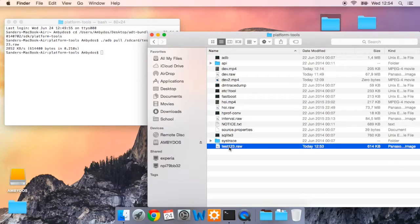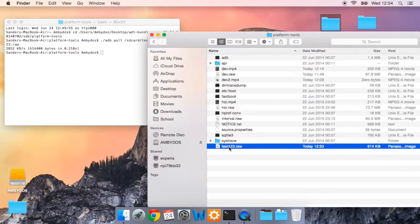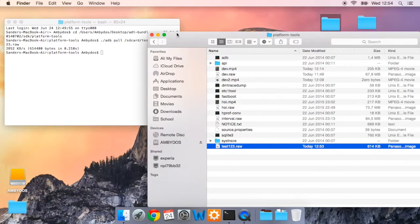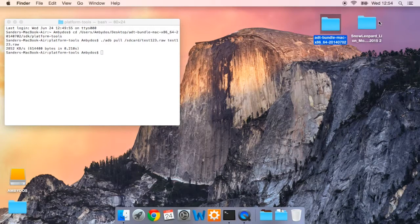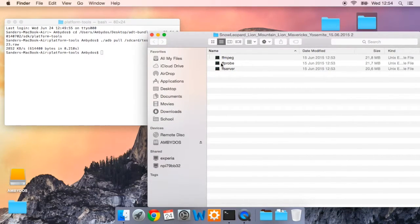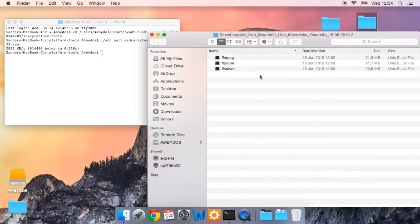The download link is in the description of this video. And once you've downloaded the zip file, unpack it and place it on your desktop. It should have three files in it. Now you're going to use FFmpeg, FFprobe, and FFserver.